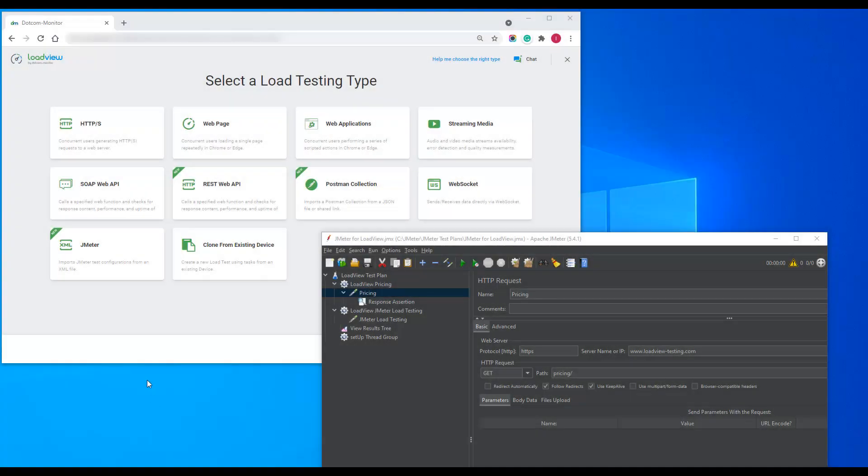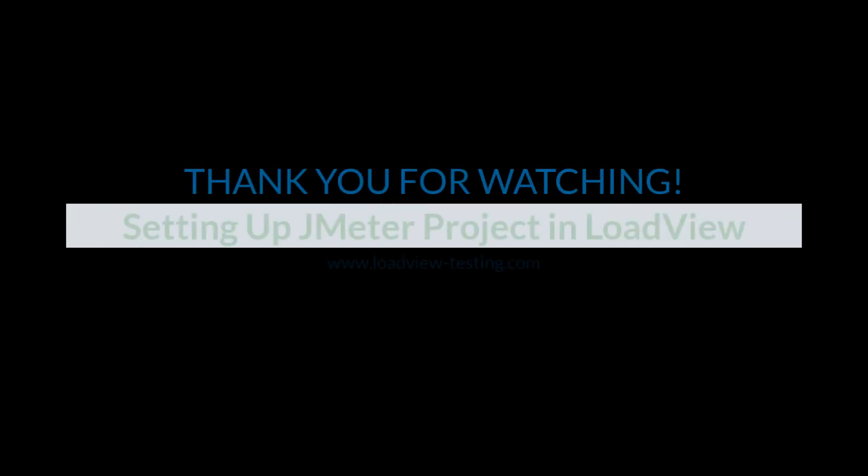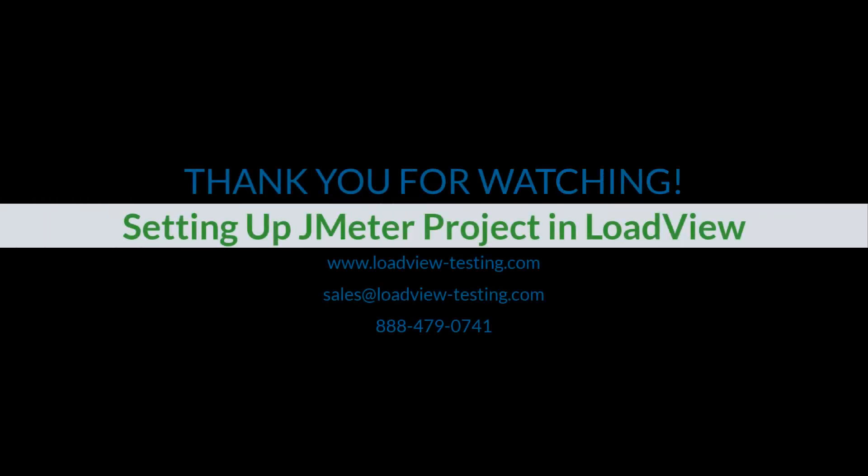To sum up, opposite to JMeter, LoadView does not require configuring a cloud-based machine or setting up an infrastructure for distributed testing. With LoadView, you can configure and run load tests with a large number of virtual users from geolocations all over the world, test modern dynamic web applications like SPA, and receive detailed reports in useful graphical formats. Contact our technical support team, your sales representative, or visit our knowledge base for more information. Thank you. Thanks for watching.